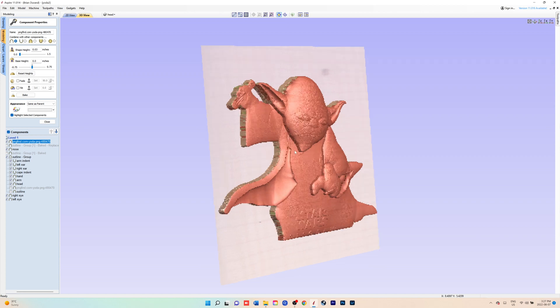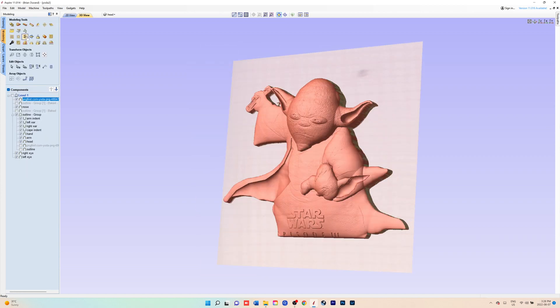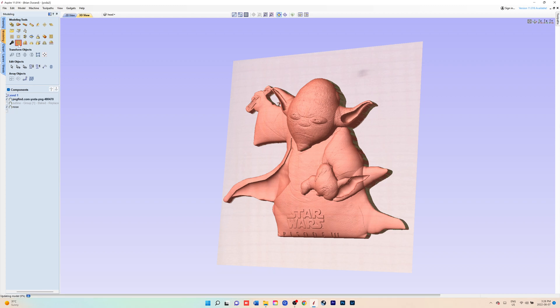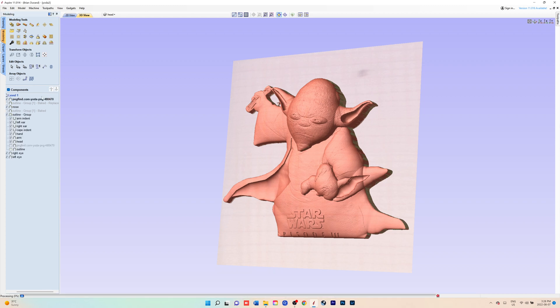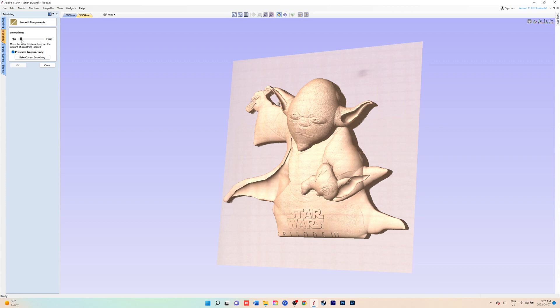Once you're happy with how you got the skin component looking, you can go in and smooth that component a little bit more. You would just click on that component, go to smooth component button.